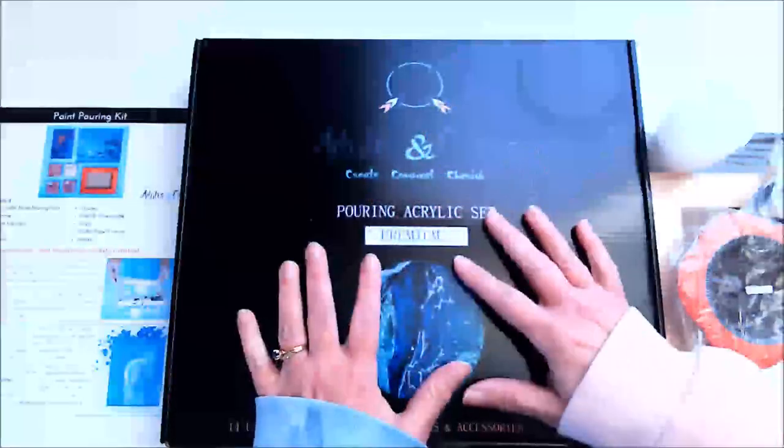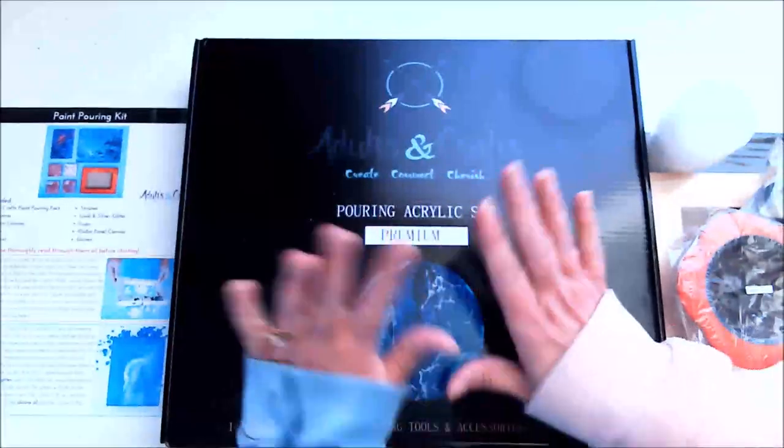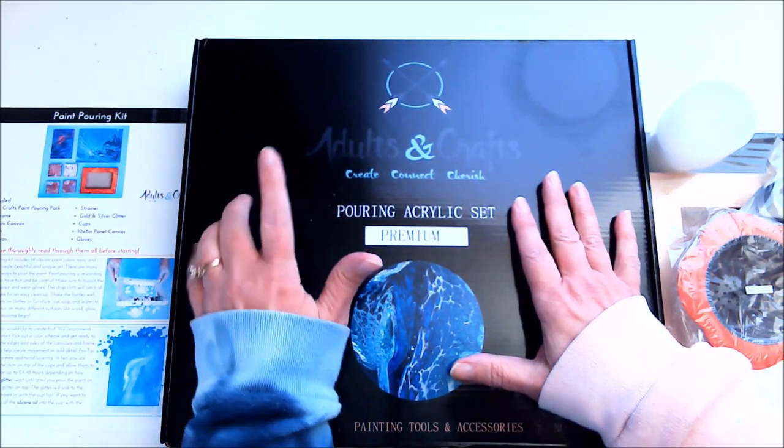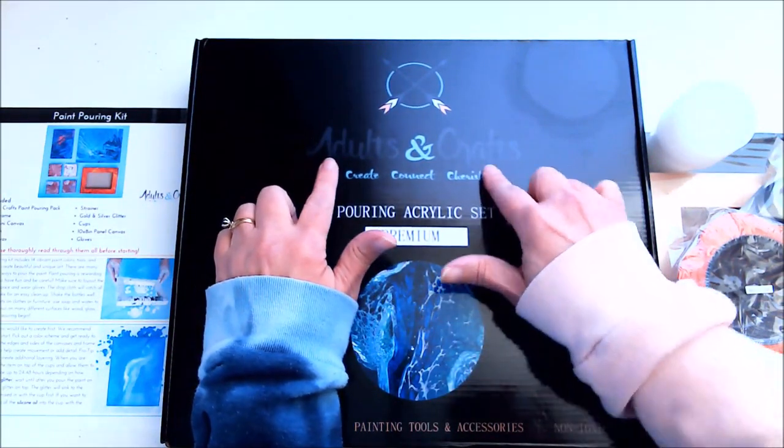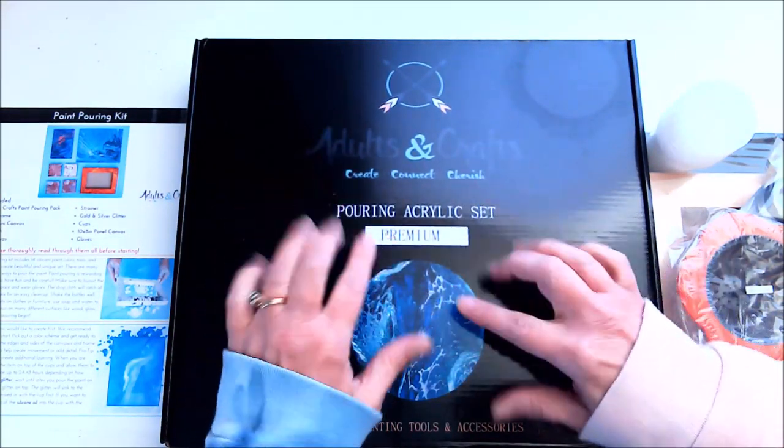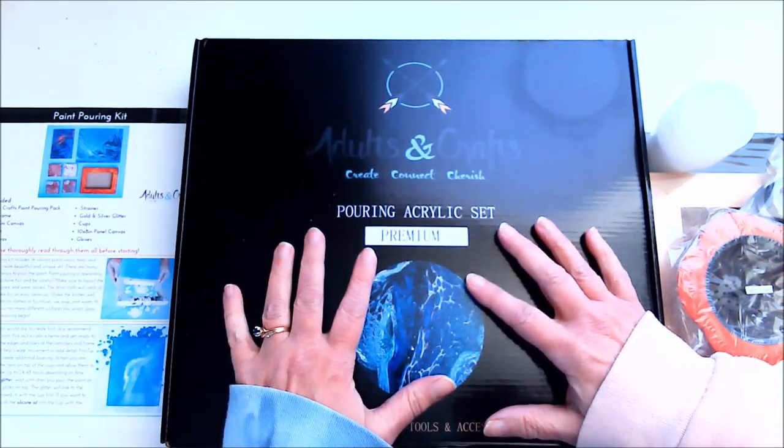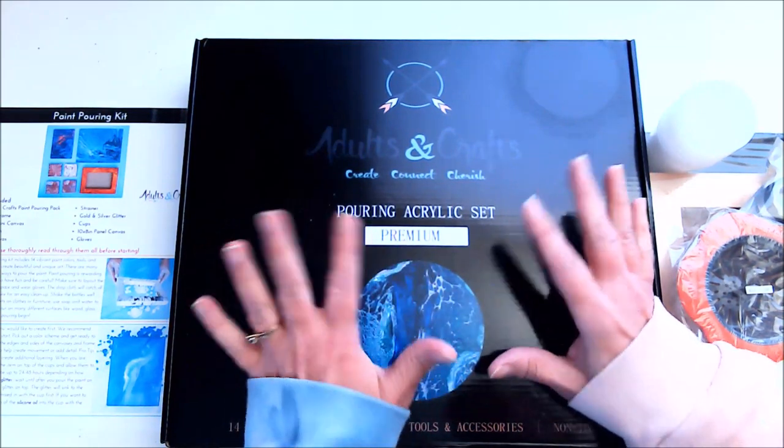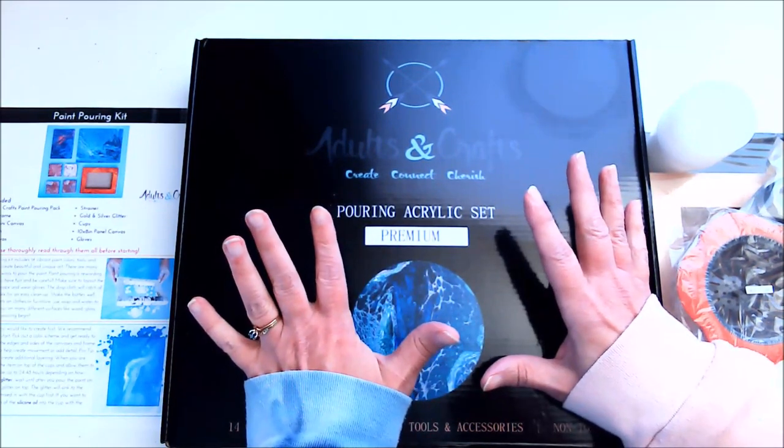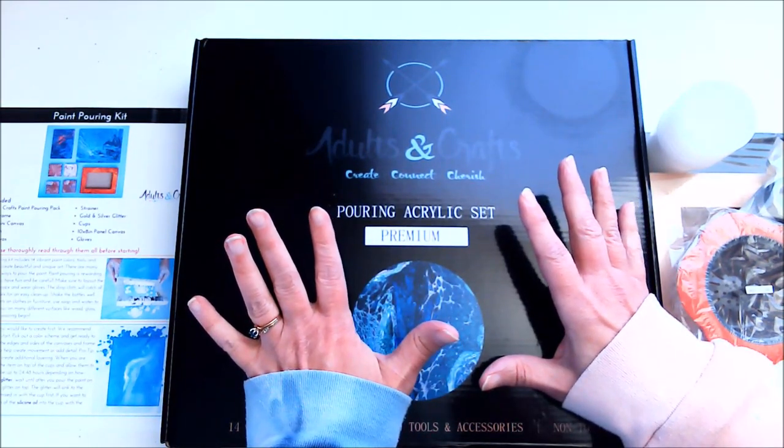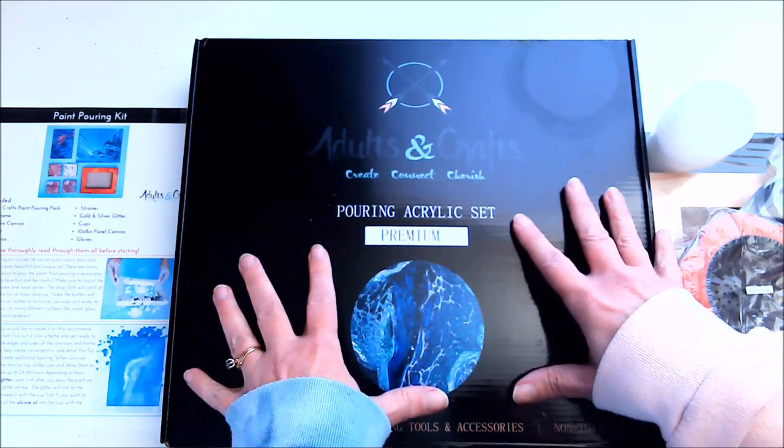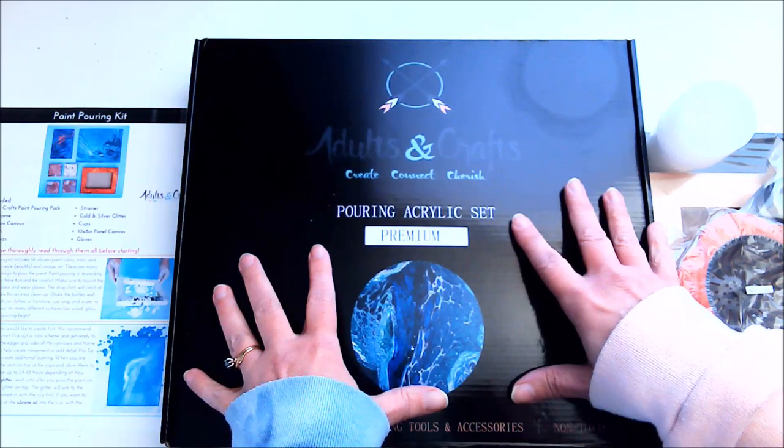Hi everyone, Janie here, and I'm so excited to share my newest kit from Adults and Crafts. But before I do, I wanted to let you know that you don't have to have a subscription. You can actually buy these kits individually.